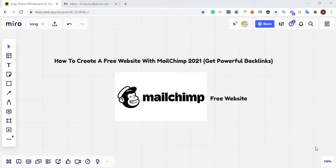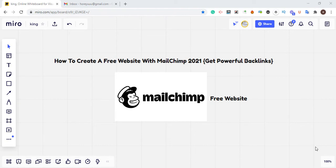Hello guys, welcome to Prince WPACO. Today I'm going to teach you how to create a free website with Mailchimp in 2021 and get powerful backlinks. If you are new to this channel, subscribe and turn on the notification bell — once I update anything concerning SEO you'll get a notification. If you have anything bothering you within SEO, leave a comment and I will reply as soon as possible.